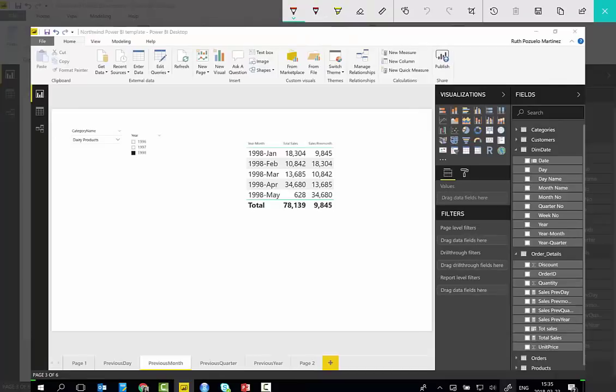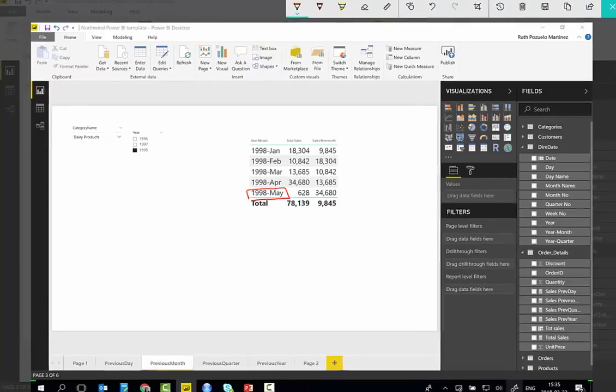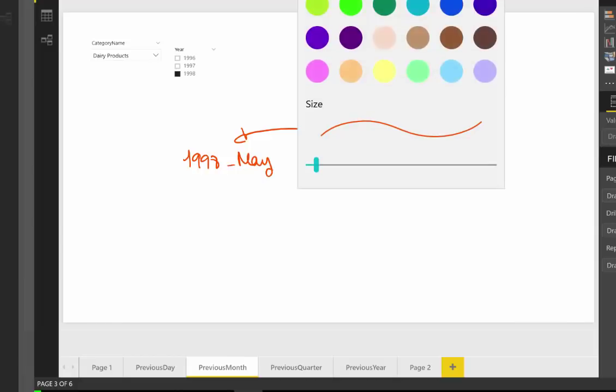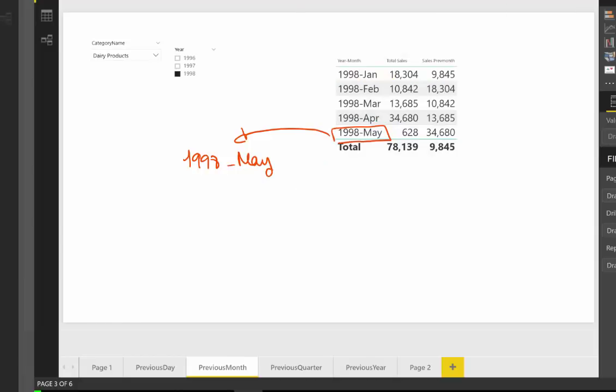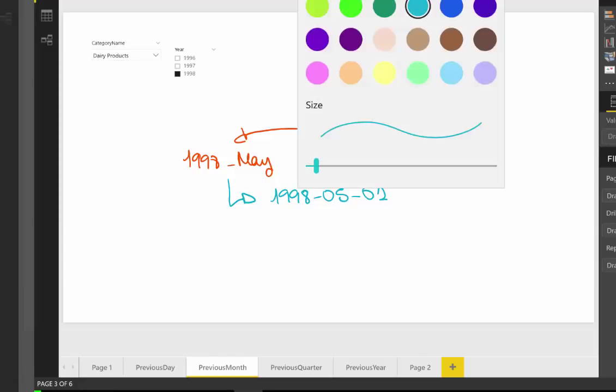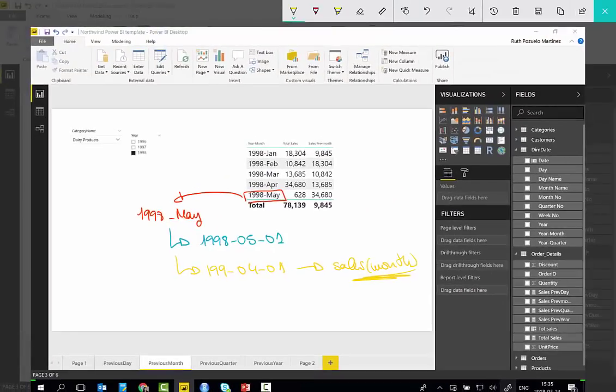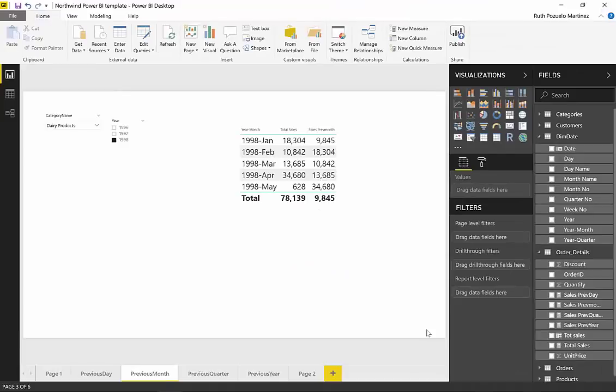So what it means is it takes this cell and it says it is 1998 May. So what it will do is it said I'm going to take the first date, which is 1998-05-01. And I'm going to go back one month. So it is going to go back to 1998-04-01. And then it's going to see what the sales were in that month. So that is what it means.